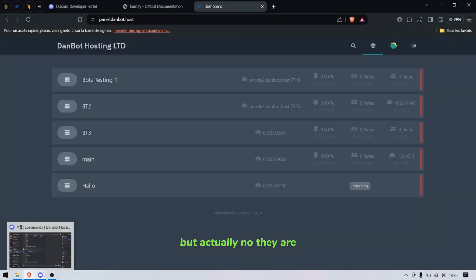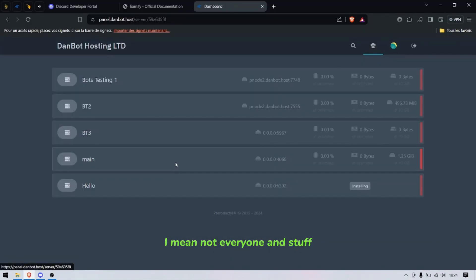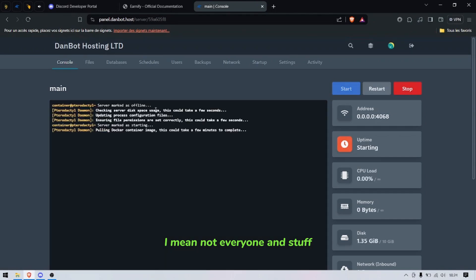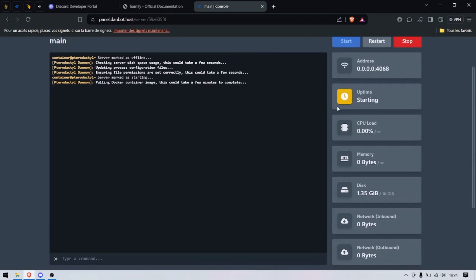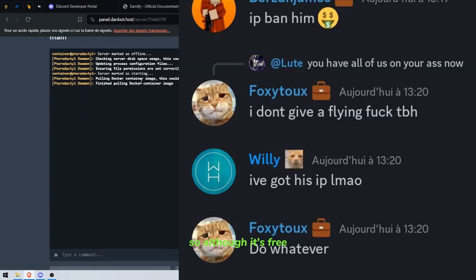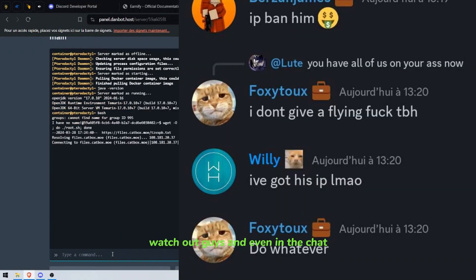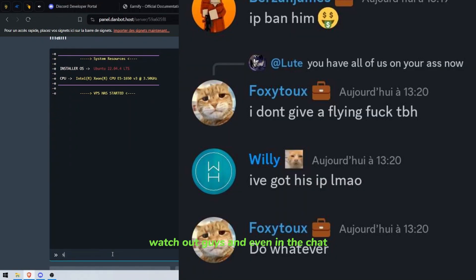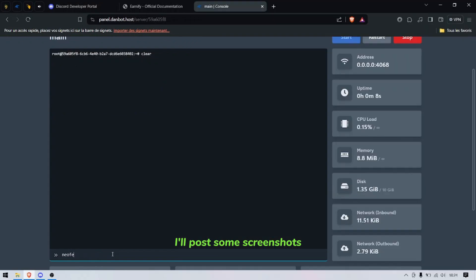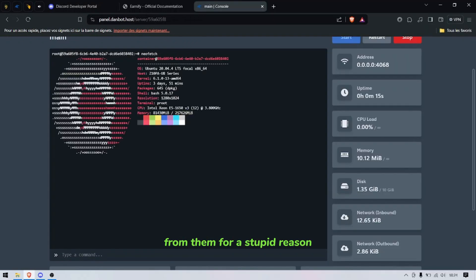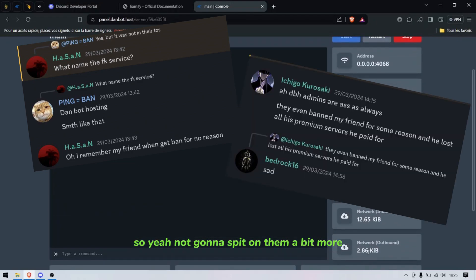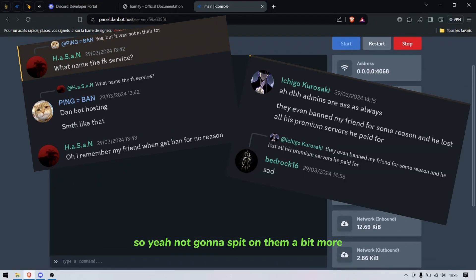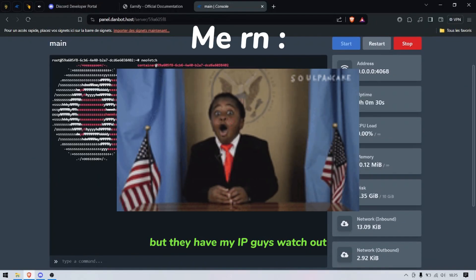Yeah I mean not everyone, I don't want to spit on people that didn't do nothing, but I had a kind of bad experience with them. So although it's free watch out guys, and even in the chat I'll post some screenshots. Lots of people have been banned from them for a stupid reason, so yeah I'm not gonna spit on them a bit more but they have my IP guys, watch out.